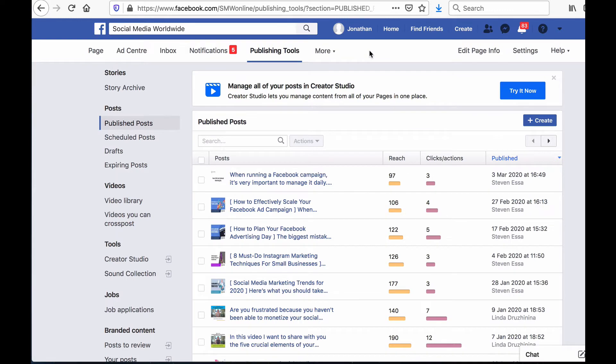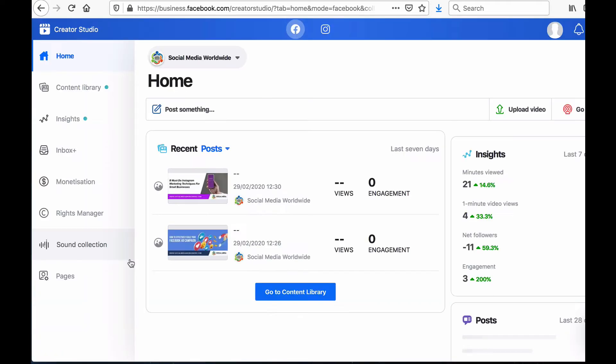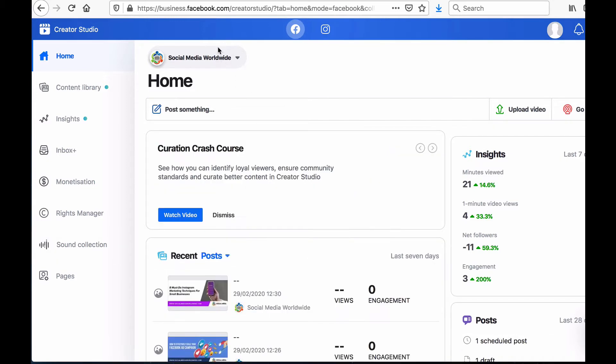Then on the left hand side click on Creator Studio. You'll notice that Creator Studio has a menu bar on the left hand side offering different options but first you'll need to select which page or pages you want to manage through Creator Studio by selecting a page or several pages from the drop down menu at the top.